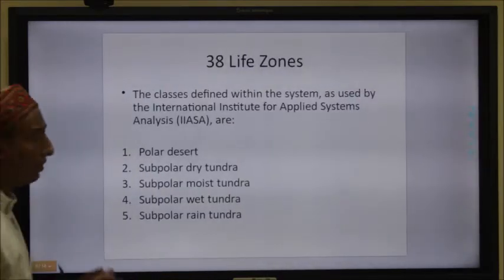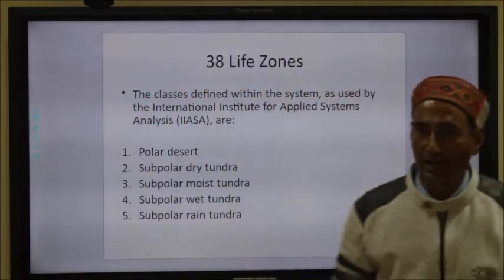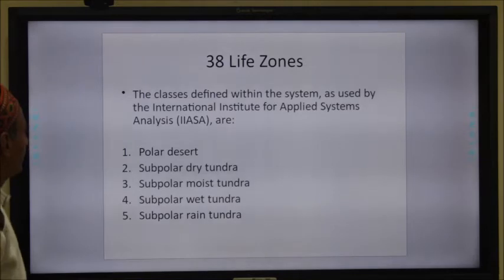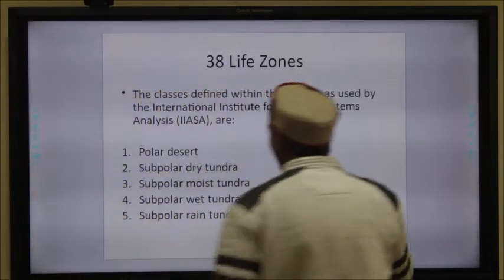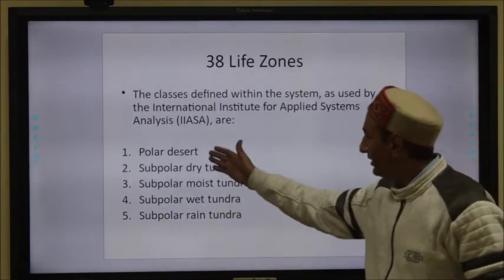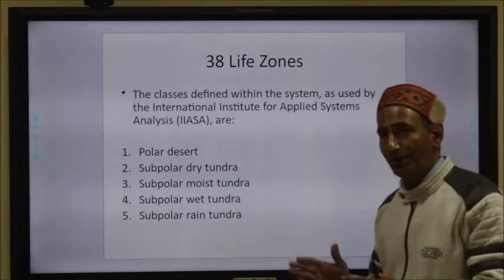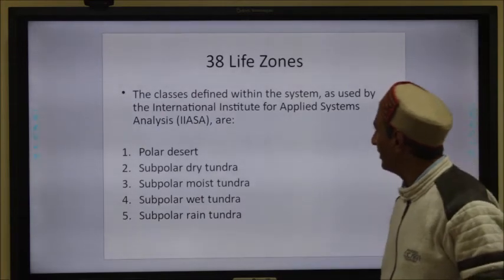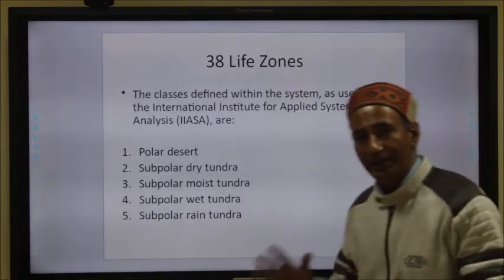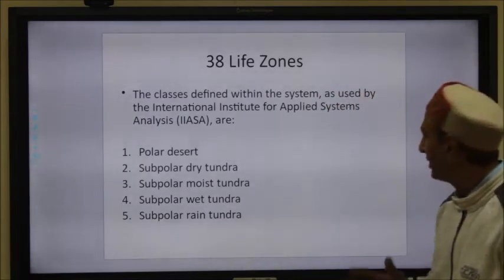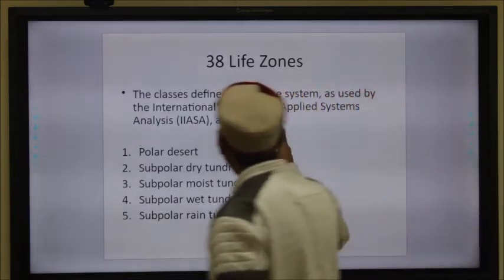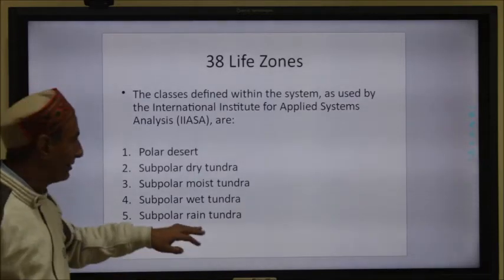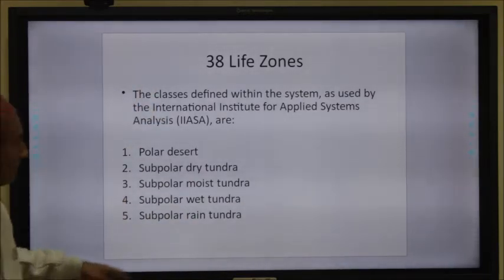On the basis of all these factors, Holdridge has classified planet Earth into 38 life zones. These 38 life zones are basically categorized into five classes: polar desert, subpolar dry tundra, subpolar moist tundra, subpolar wet tundra, and subpolar rain tundra. These classifications are also based on details from the International Institute of Applied Systems Analysis.